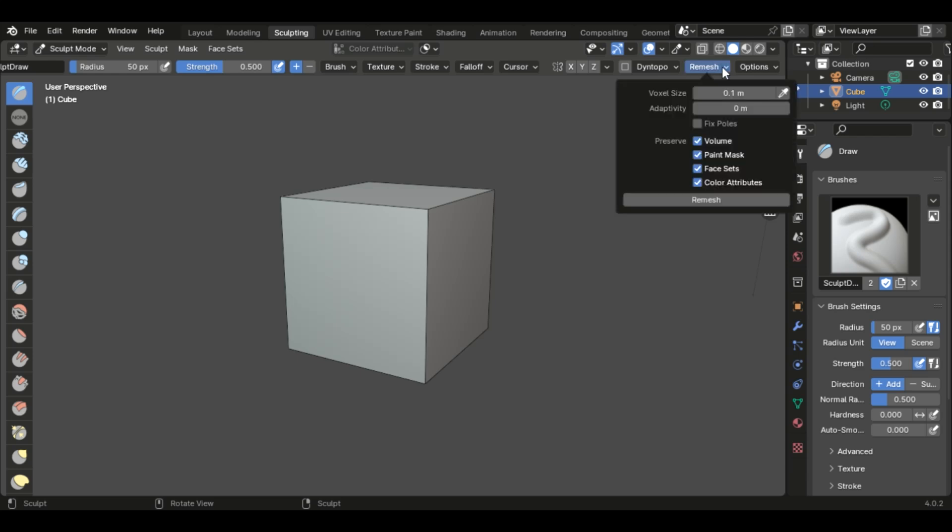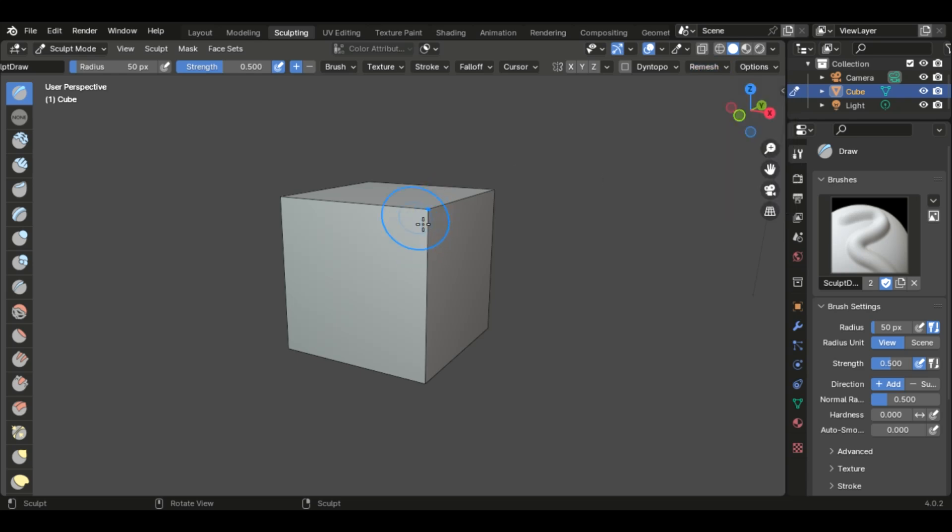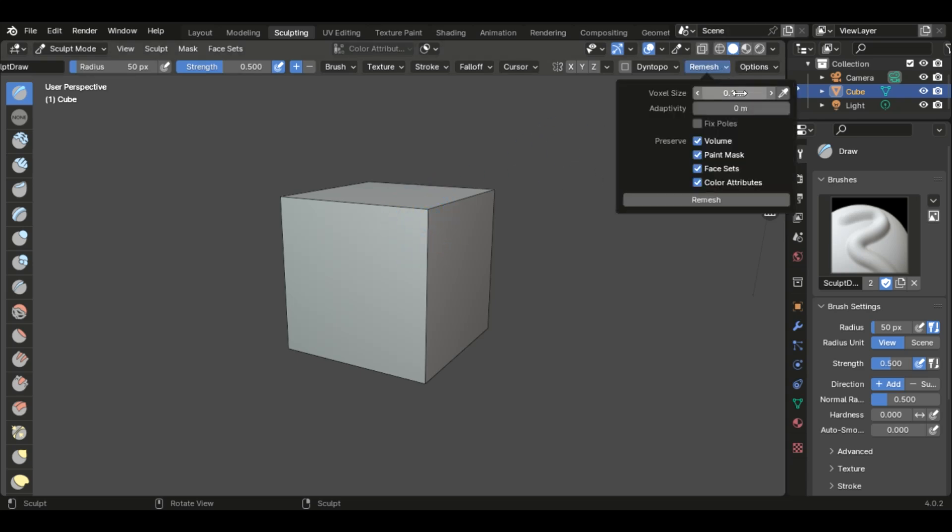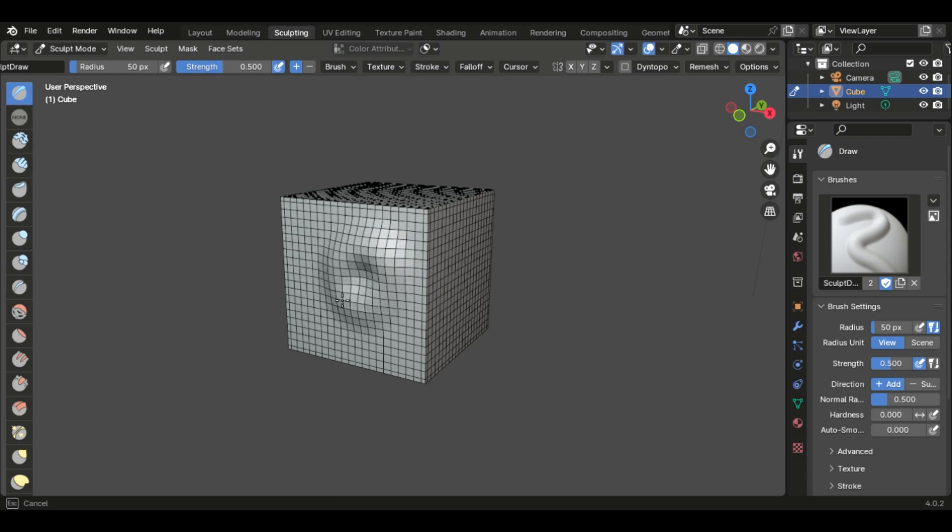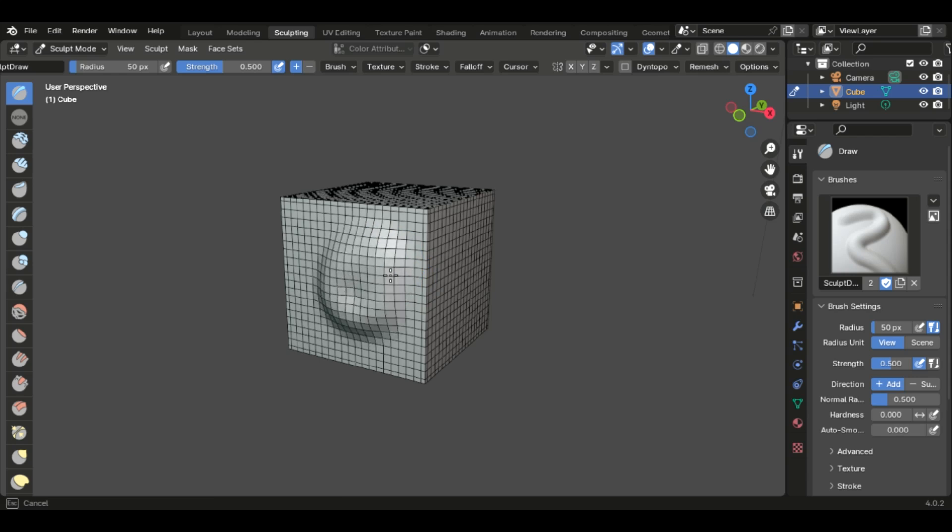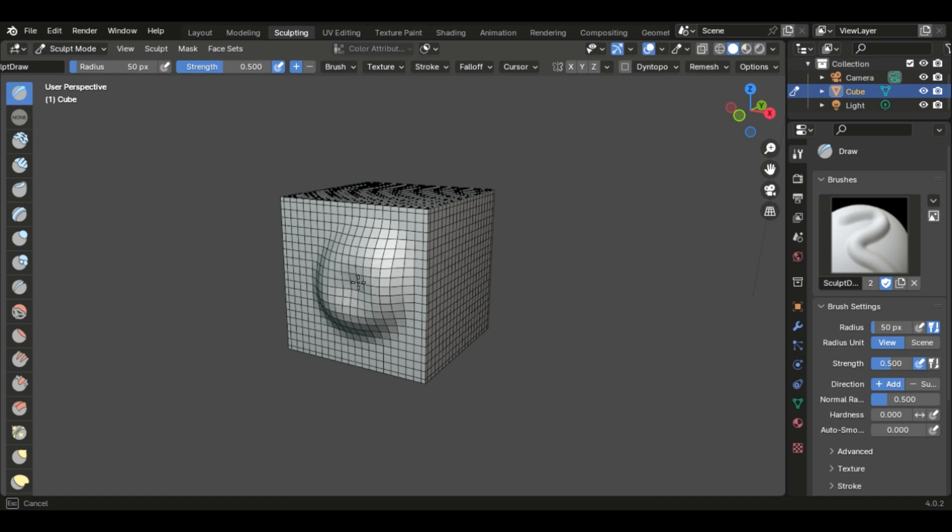So now we can click remesh, voxel size, which is how big the voxels are going to be. And let's just leave it at 0.1 for now just to show you. And we're going to click remesh. And you'll see it remeshed the entire cube. And now when we sculpt, it's not adding topology. It's just moving the current vertices that it has.